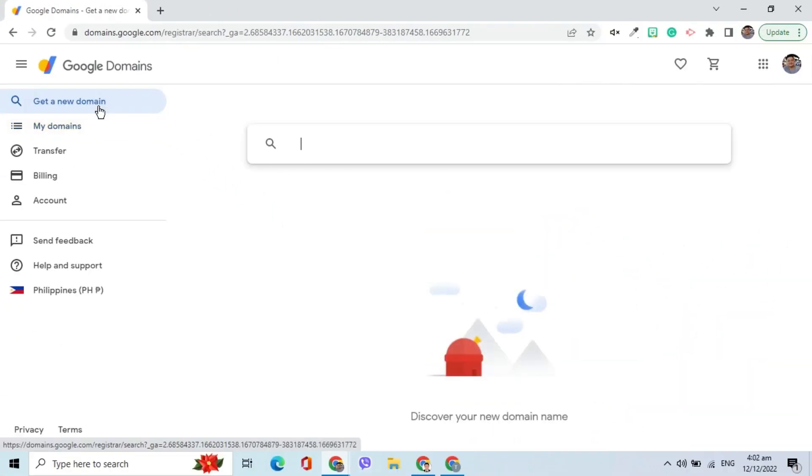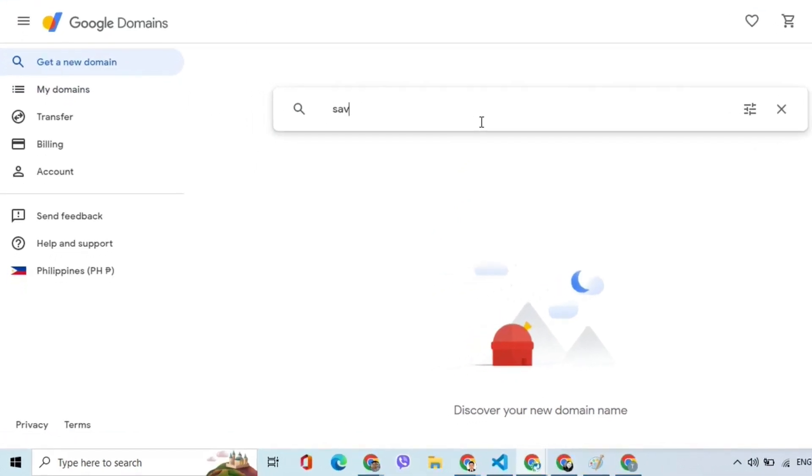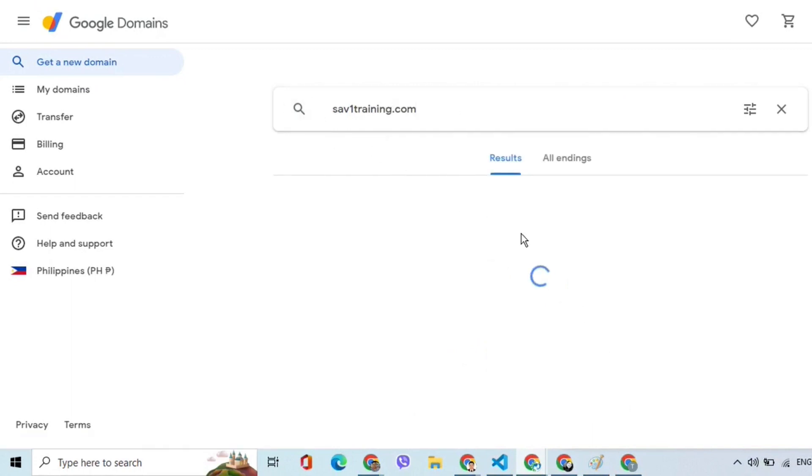In the search bar that appears, enter the domain name that you want to get. In this demo, I would like to get Sav1Training.com. I will search if it is still available.